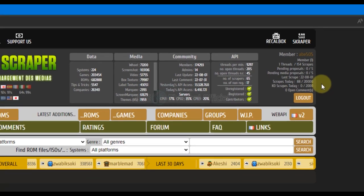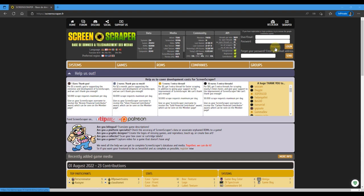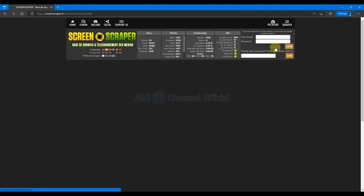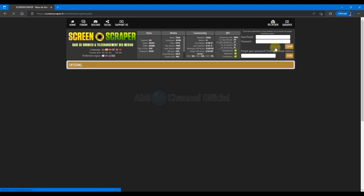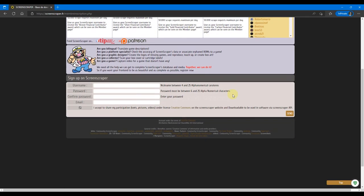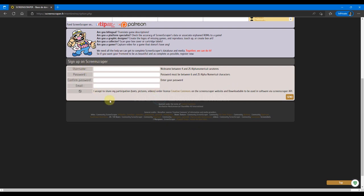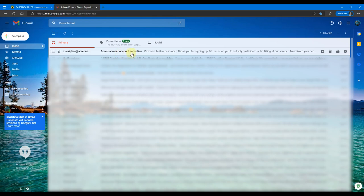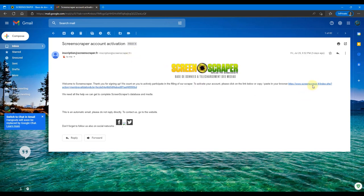Kita kembali ke proses registrasi. Setelah klik menu registrasi, di bagian bawah, teman-teman harus mengisikan username yang dipilih dan passwordnya. Panjang username minimal 4 karakter dan maksimal 25 karakter yang terdiri dari huruf dan angka. Panjang password minimal 6 karakter dan maksimal 25 karakter yang terdiri dari huruf dan angka. Teman-teman juga perlu mengisikan alamat email untuk konfirmasi dan aktifasi pendaftaran akun di ScreenScraper. Setelah mengisi data-data ini, bukalah email teman-teman yang dikirim ScreenScraper dan klik link yang dikirimkan untuk aktifasi.